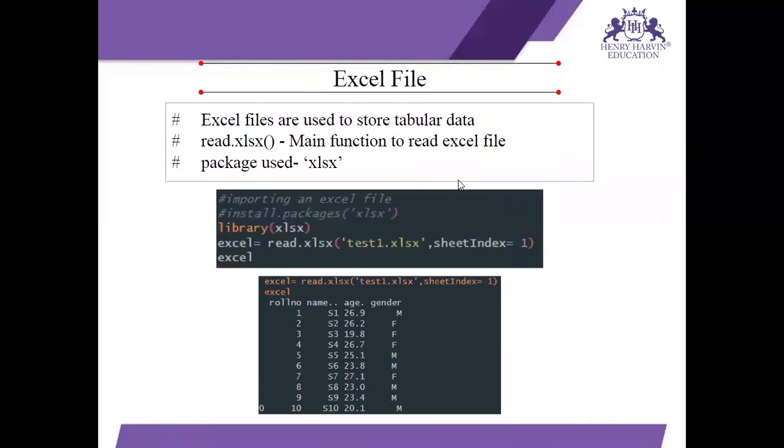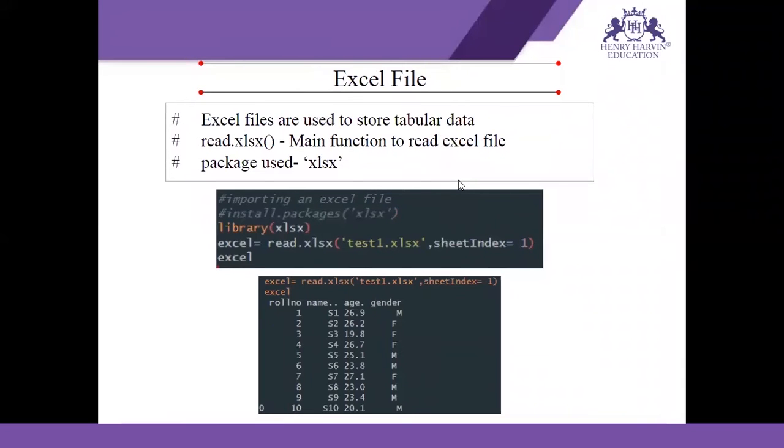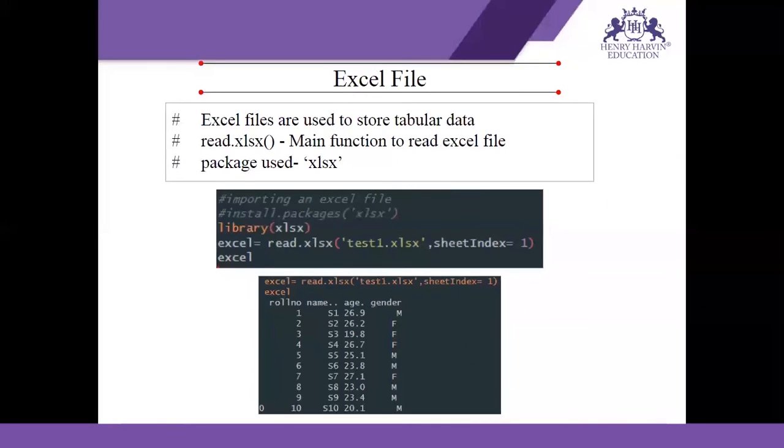Next is Excel file. So Excel file in today's time, most of our data is generally created in either Excel sheets or Google sheets. So what happens is you cannot do large analysis in Excel files or Google files, for that R is very helpful.